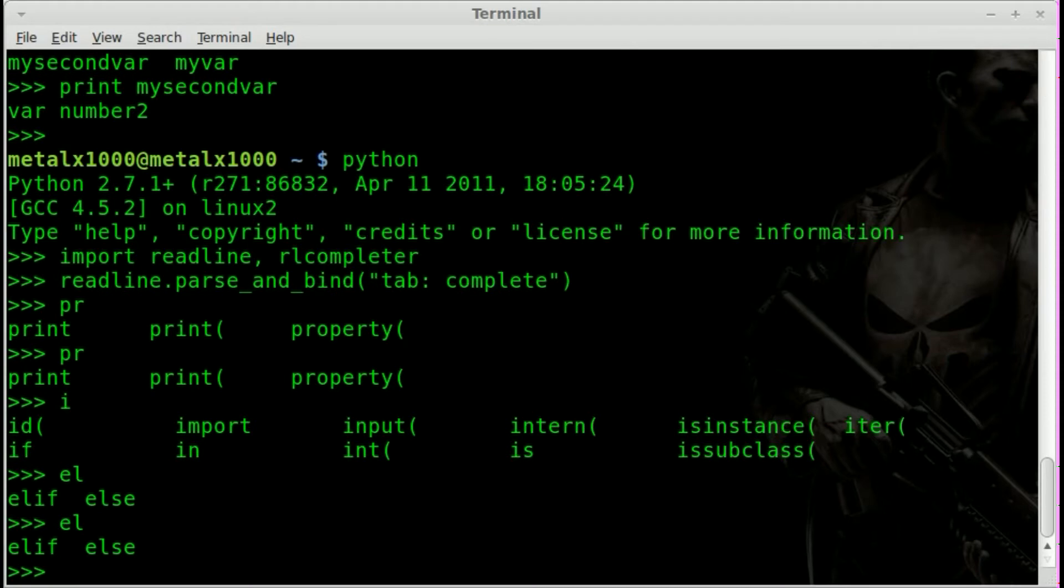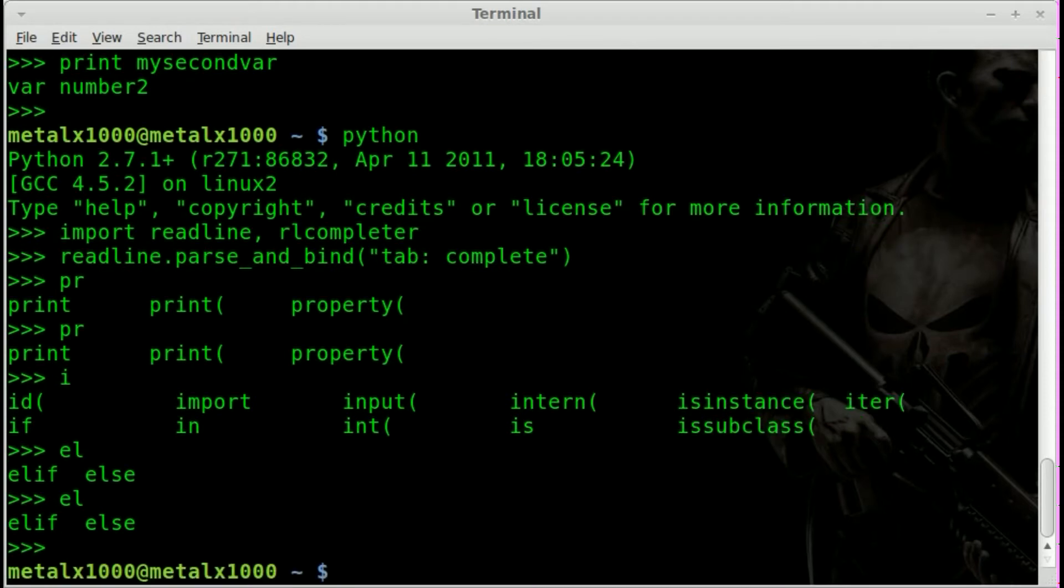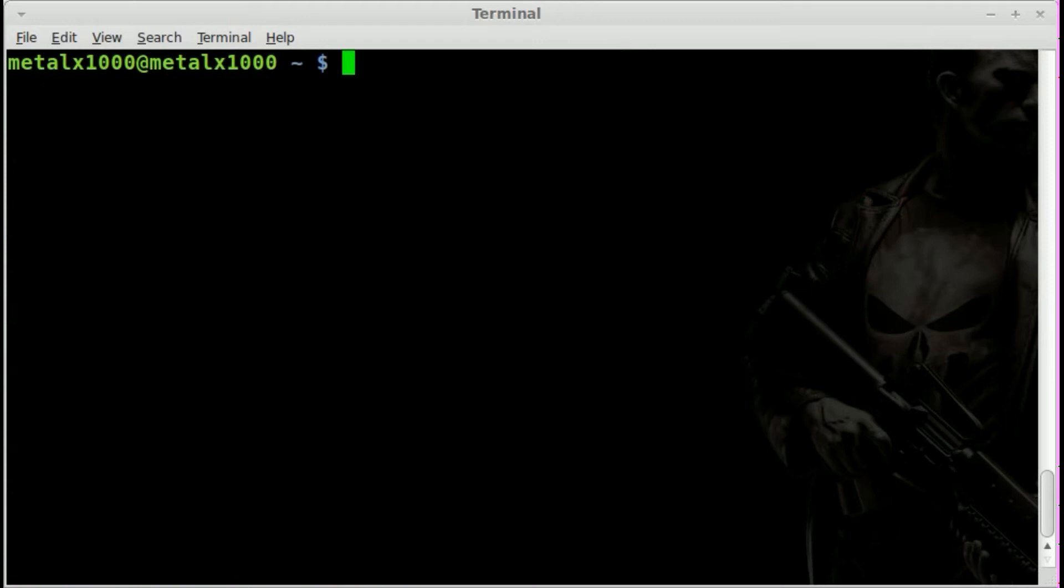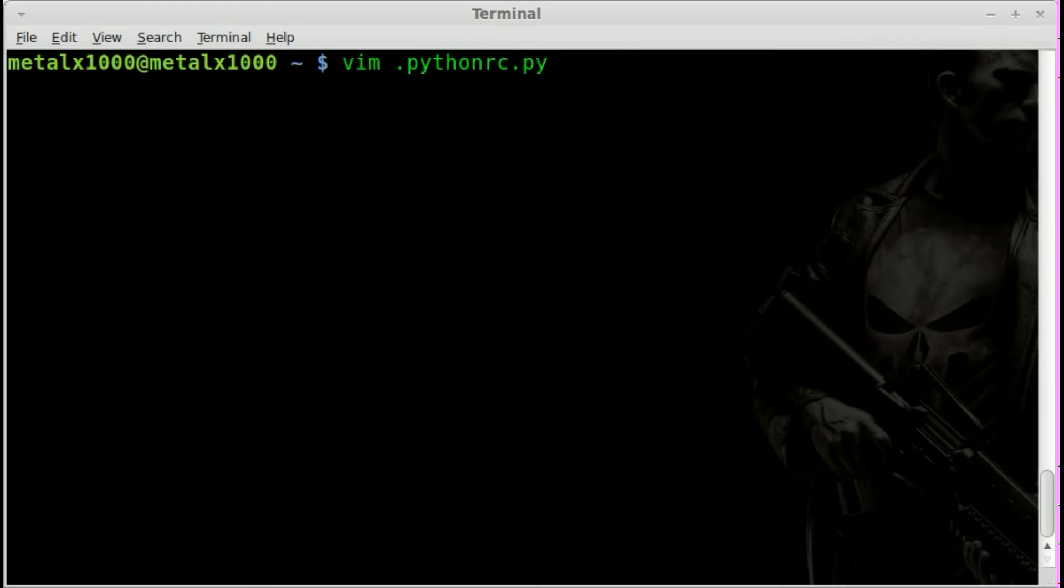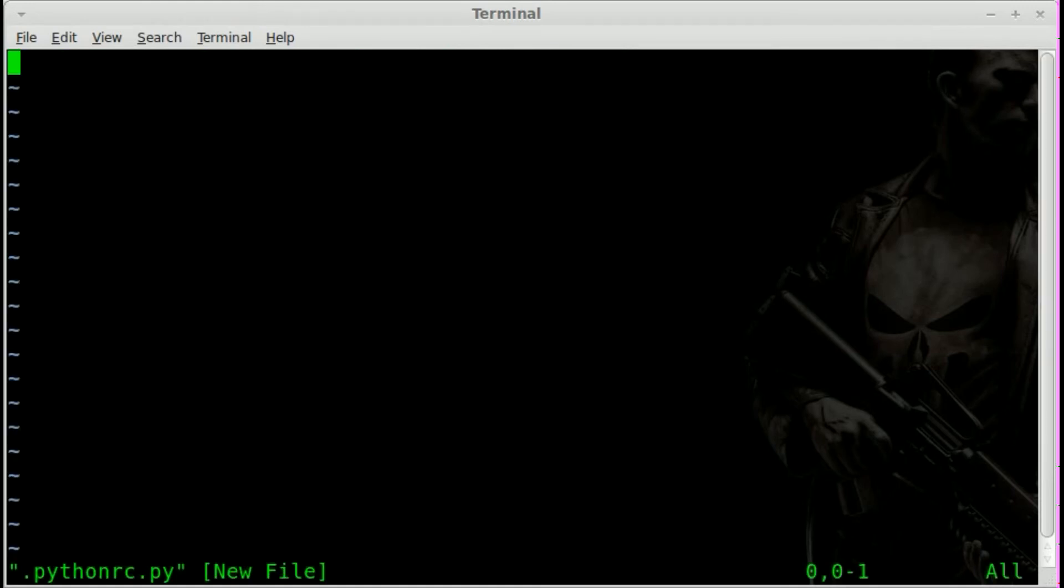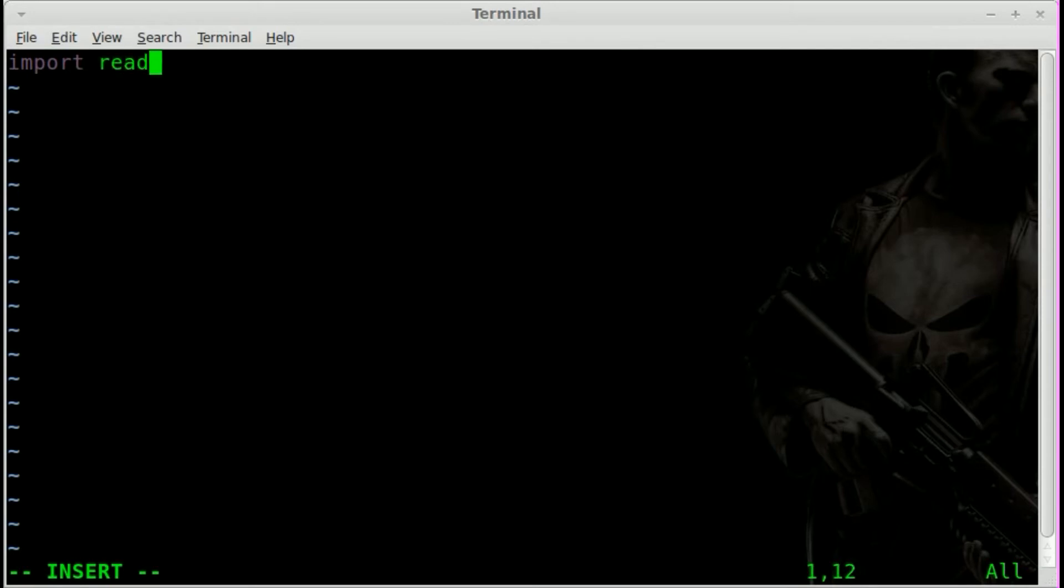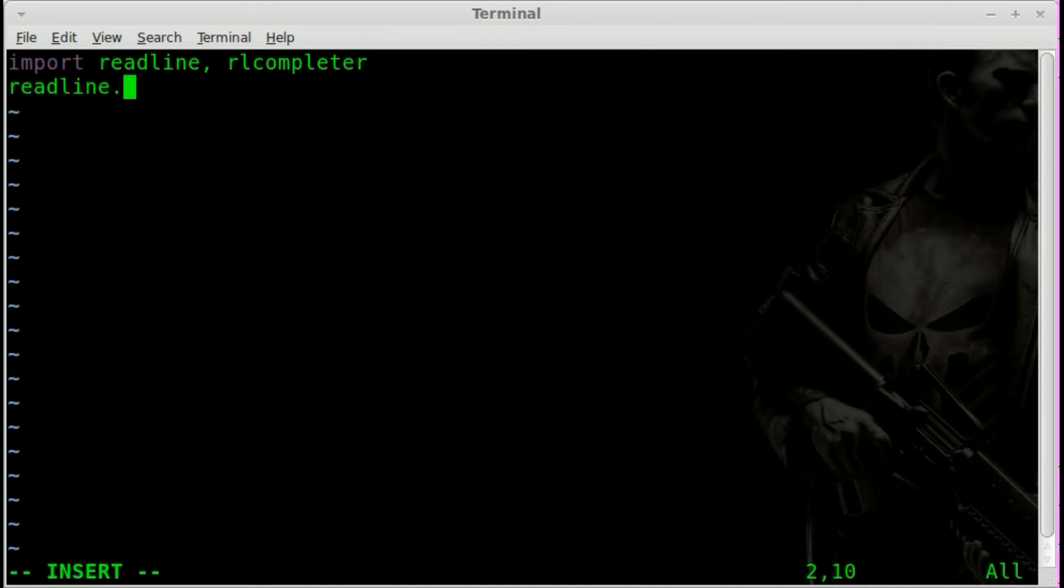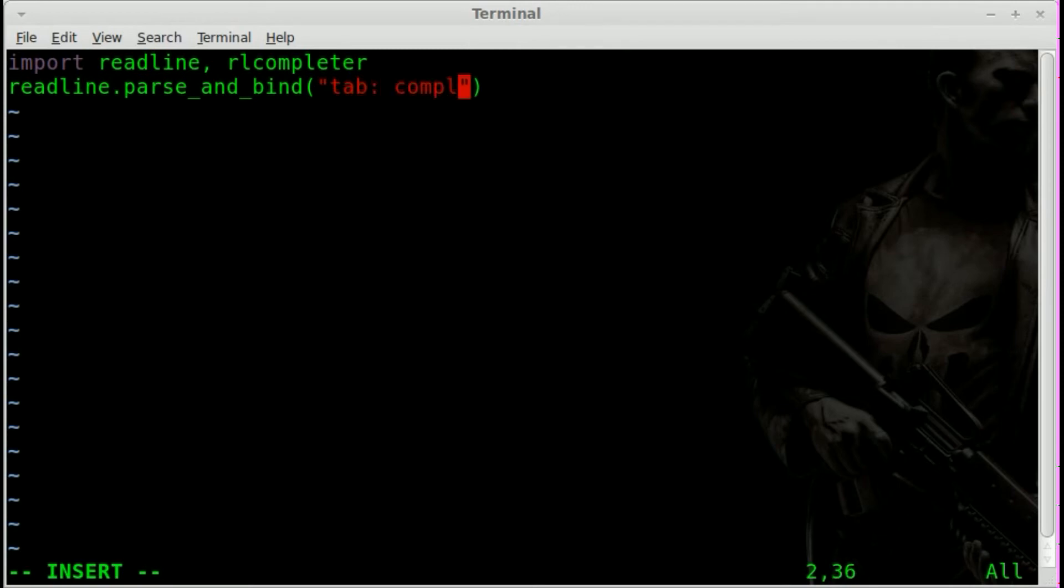Actually let's have a look at doing that since we have time. So I'm going to hit control D to clear that out. I'm going to clear the screen here. And I'm just going to use vim as my text editor. I'm going to create a file called .pythonrc.py. And we're going to say import readline rlcompleter, readline parse and bind tab complete. And I will save that file.